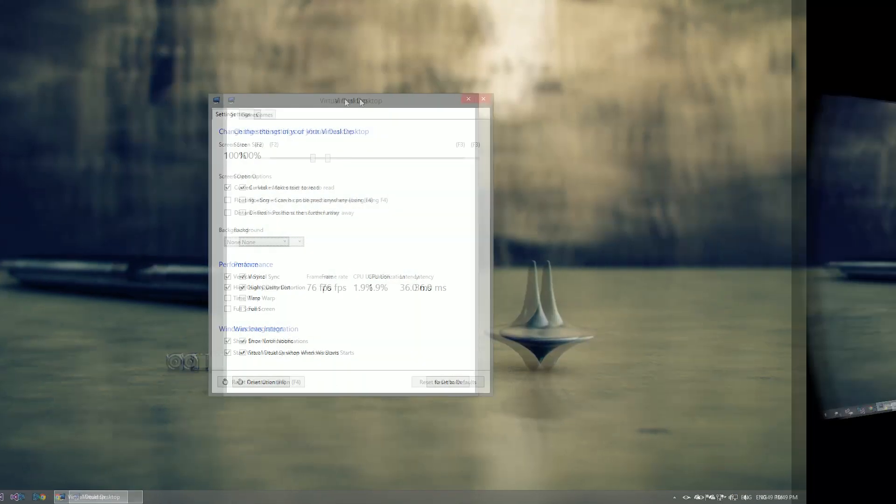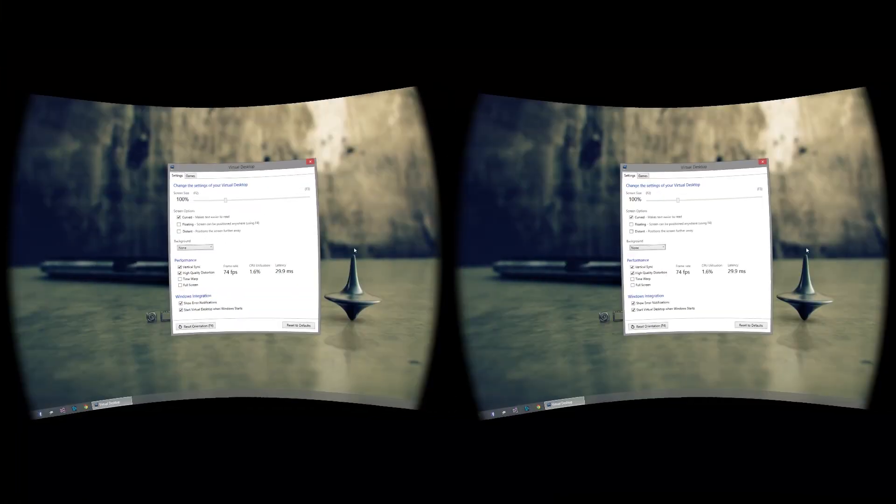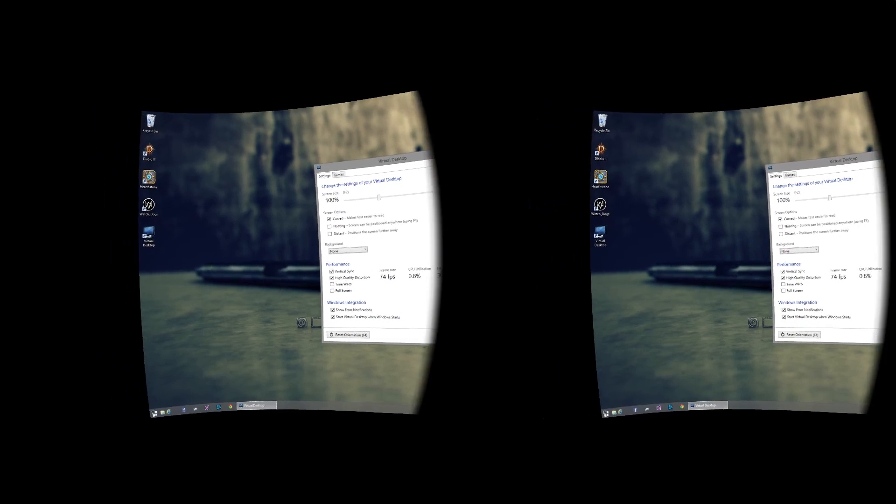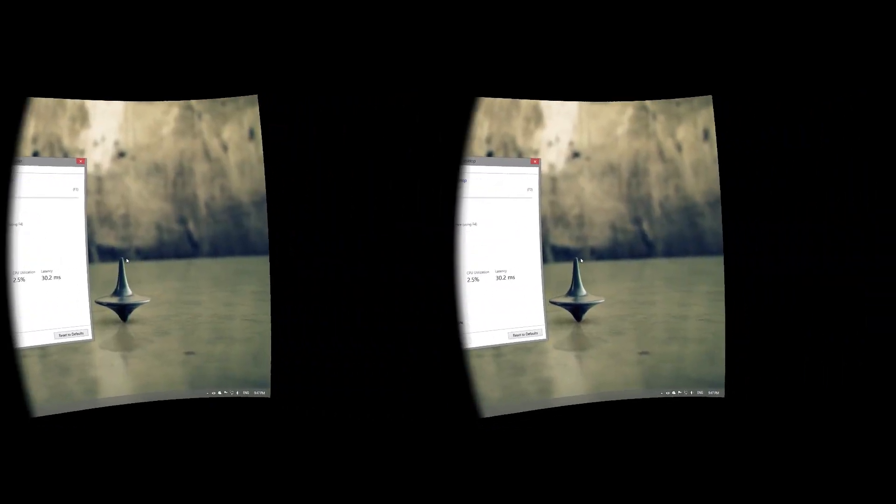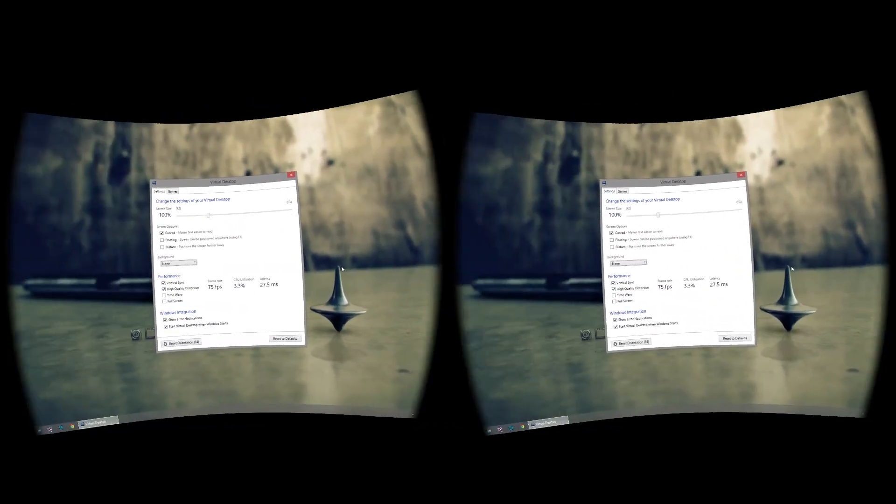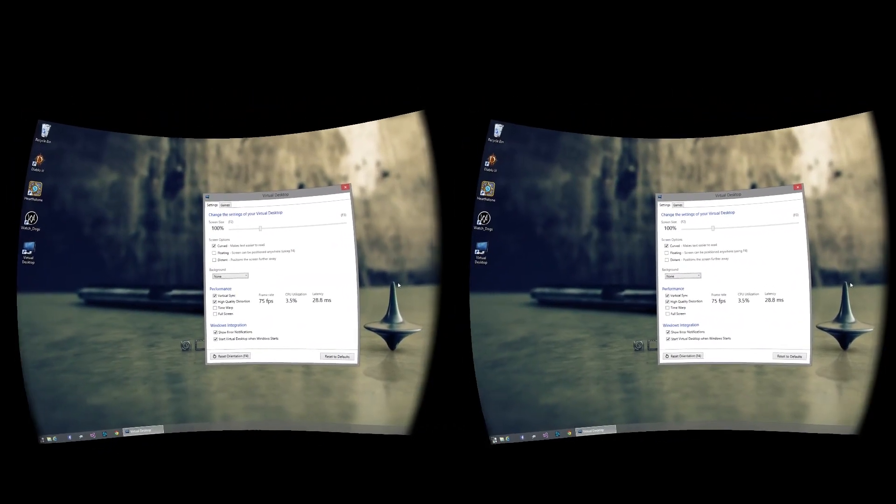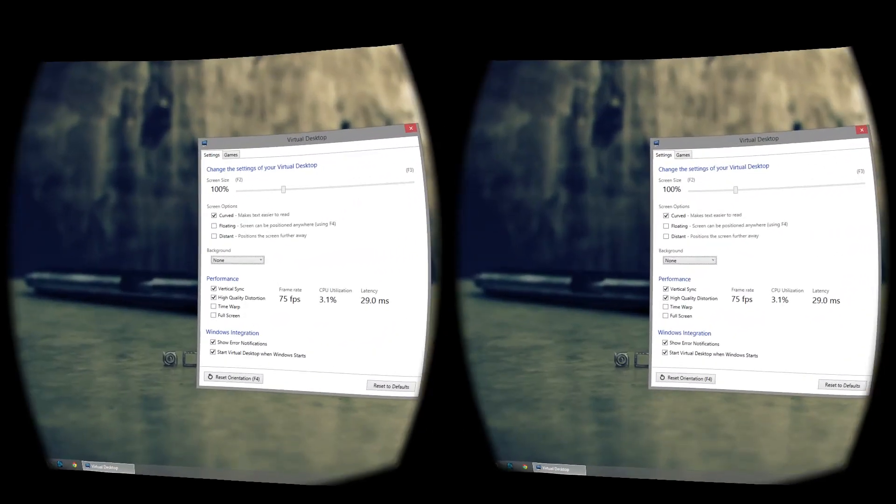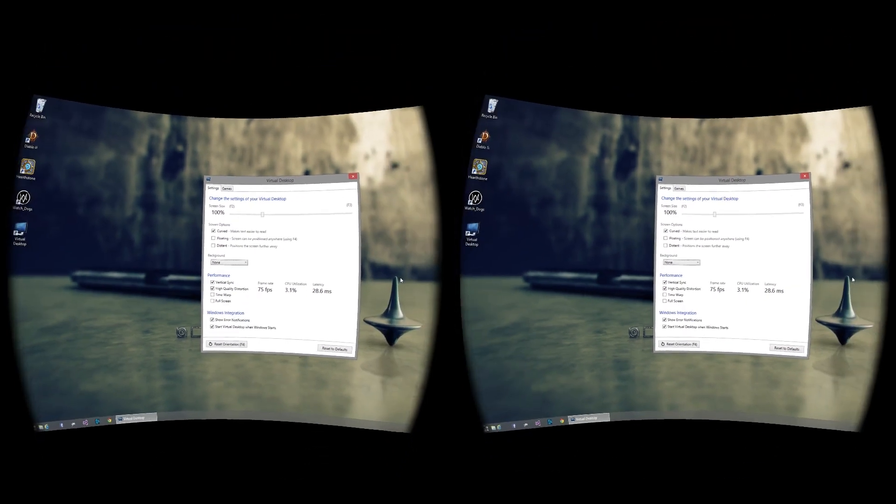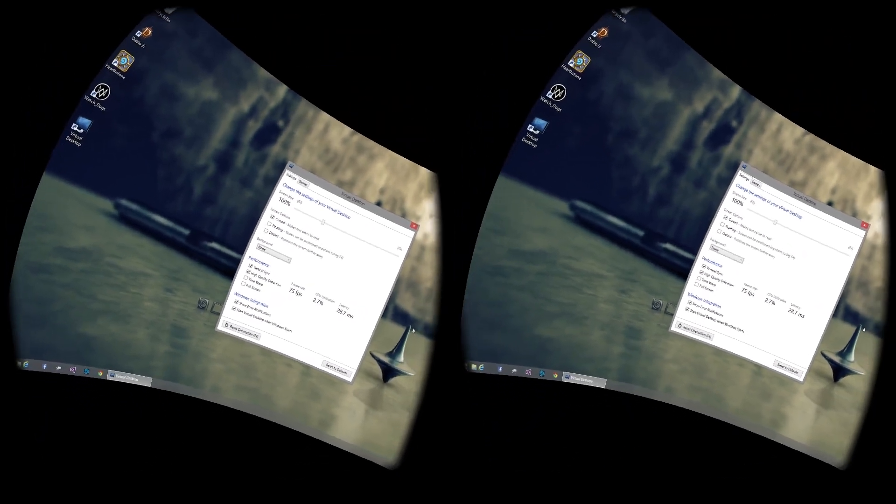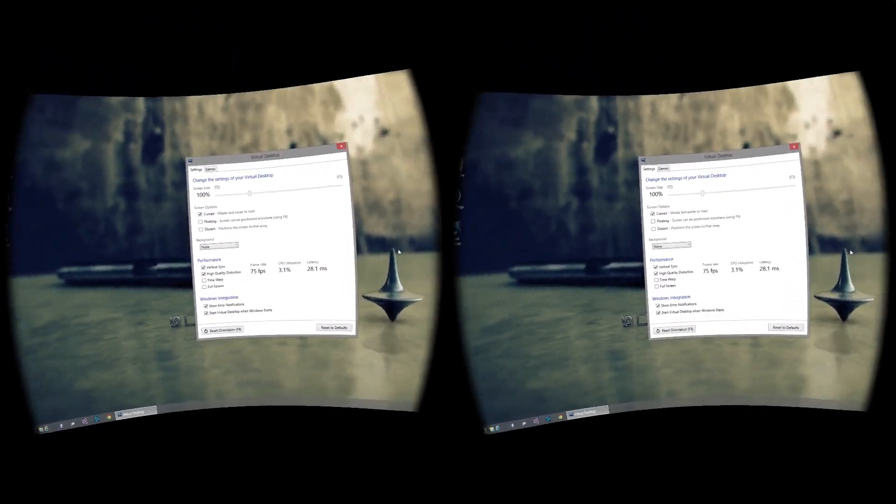Now, if we switch over to the Rift, we can see that our monitor is replicated in real-time at a full 75 frames per second. If you have the Development Kit 2, you can lean in and look around, thanks to the positional tracking.